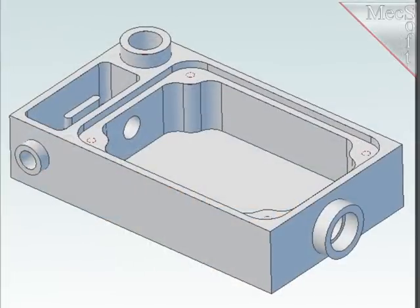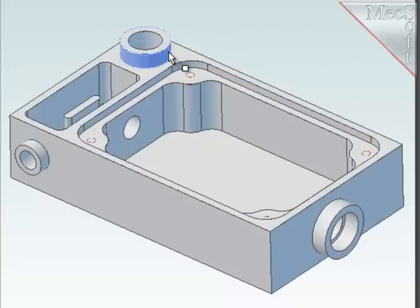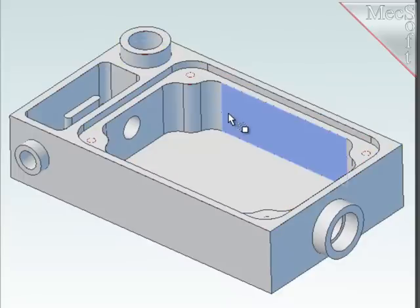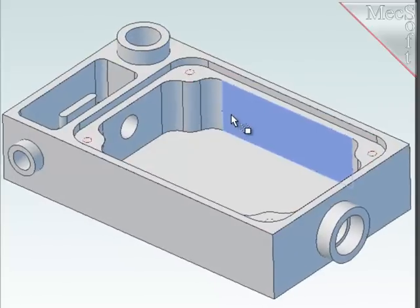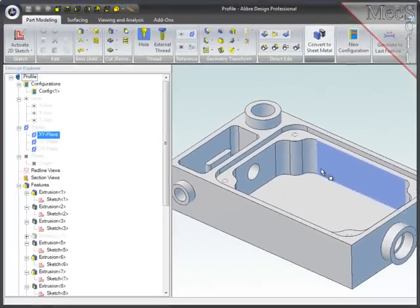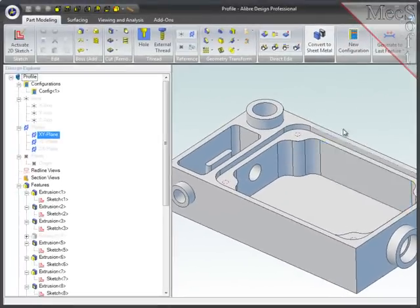In this demo part, I'm going to create two simple profiling operations: one to clean up the diameter of this boss and the second one to profile the walls in this main pocket.